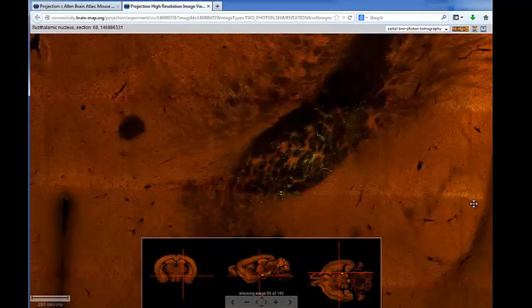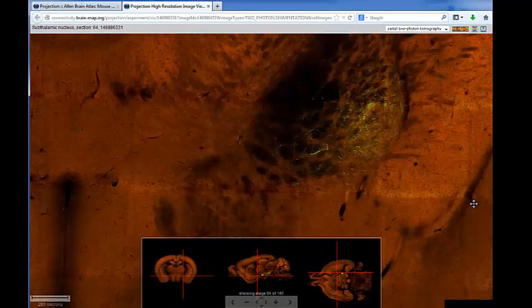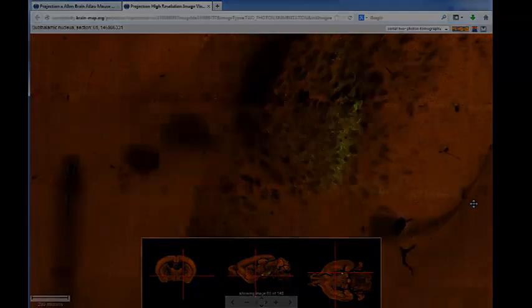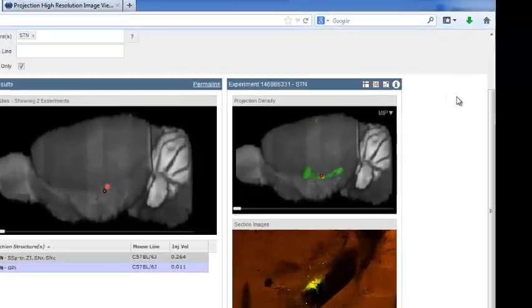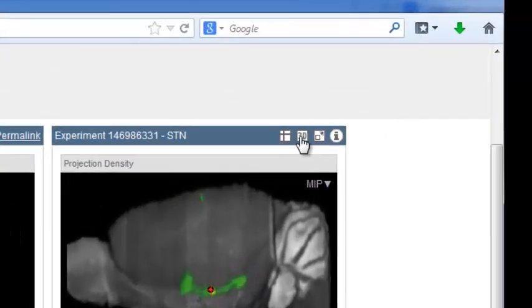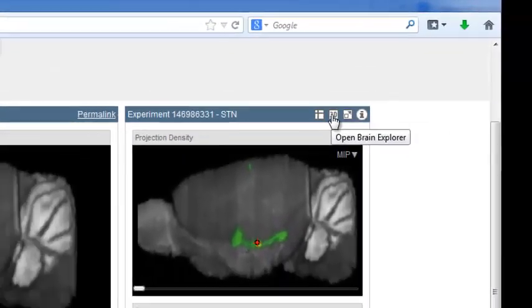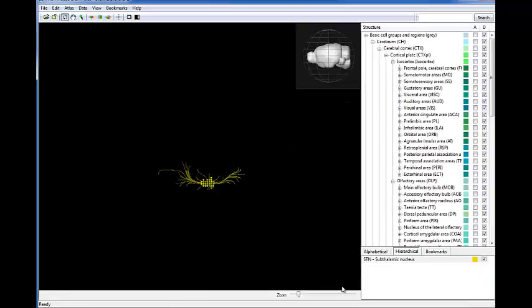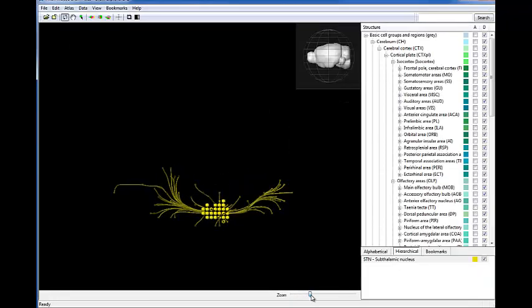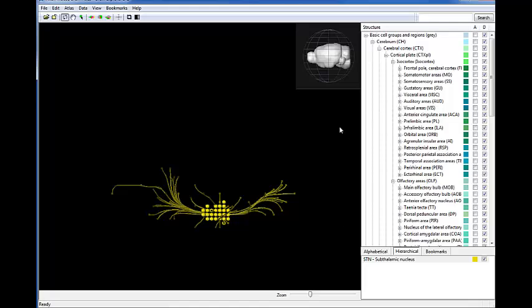As well as viewing the two-dimensional images of each experiment, you can view a representation of this experiment in three dimensions. Click on the 3D icon above the rotating thumbnail view to launch the Brain Explorer software.